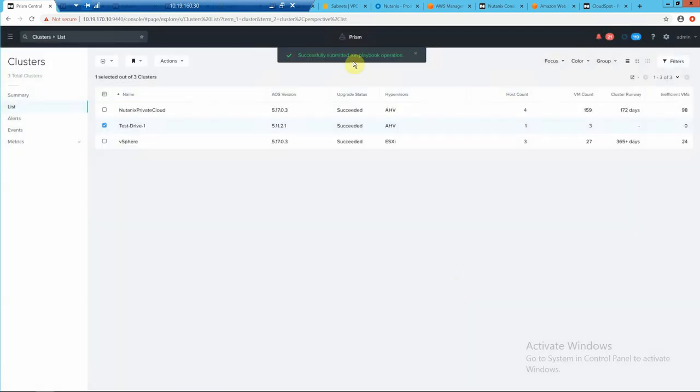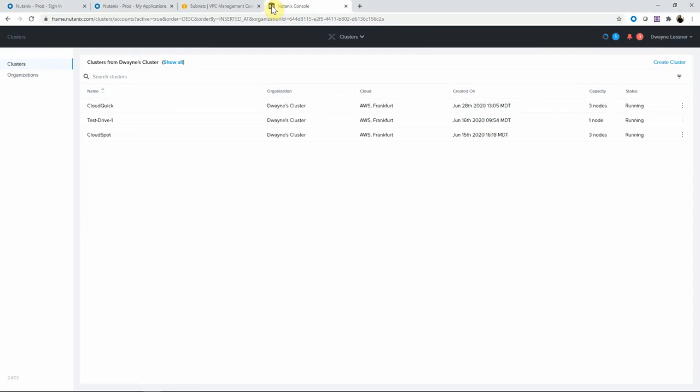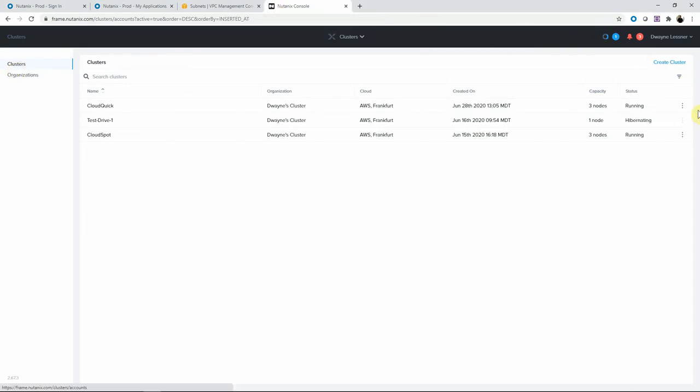So it's successfully running. If we flip back into the menu here, we see that it's making the call, and now we see that it's hibernating. So as easy as that.